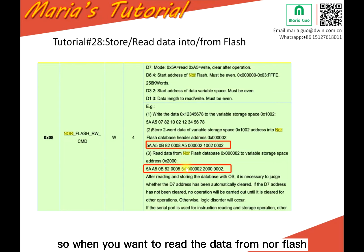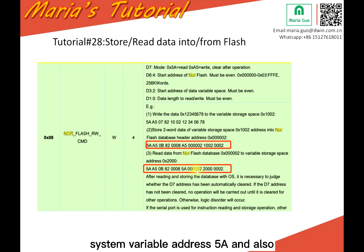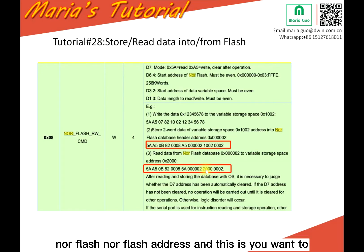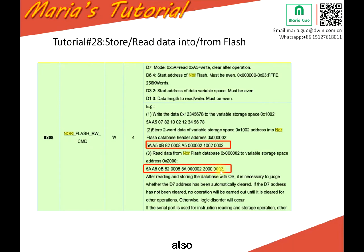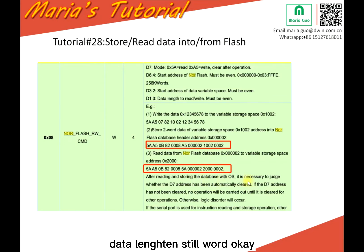So when you want to write the data from low Flash, so here, this is the command. 82 system variable address, 5A, and also low Flash address. And this is you want to write the data to which address. You can keep the same, also select another address. And this is the data length, still by word. Still word.